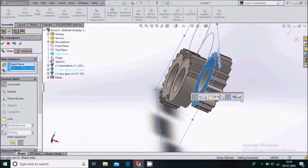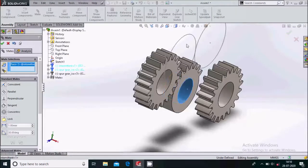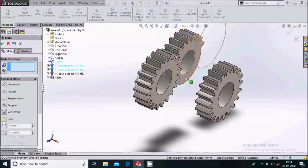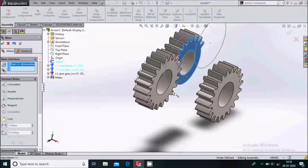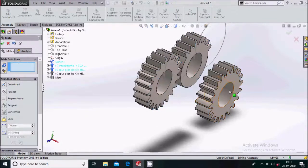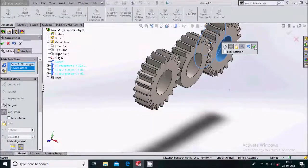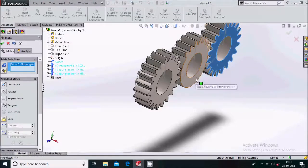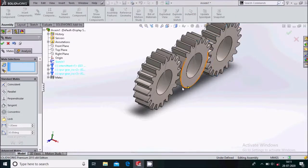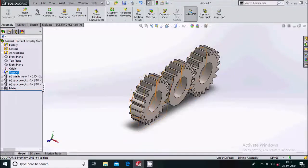Make a coincident mate. Then select the inner face and the circle, making a concentric mate. Again, select this face and this face making a coincident mate. Again select the inner face and circle, making a concentric mate. Select this face and this face, making the coincident mate.